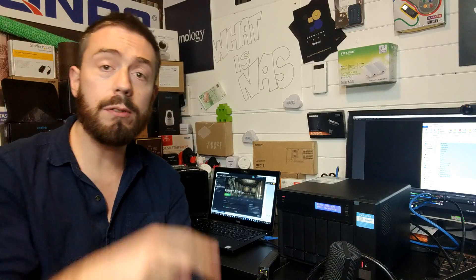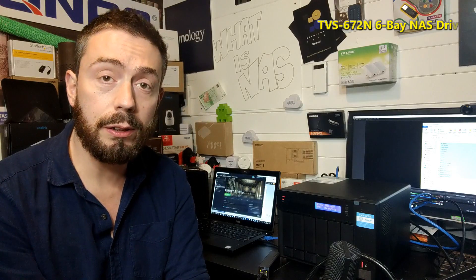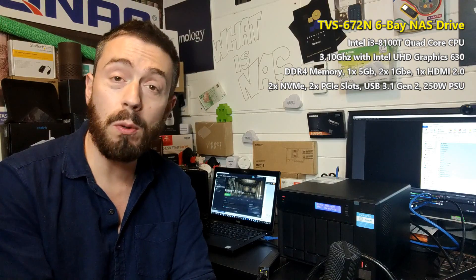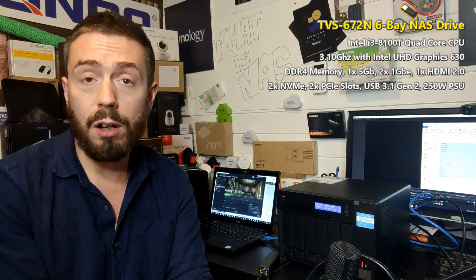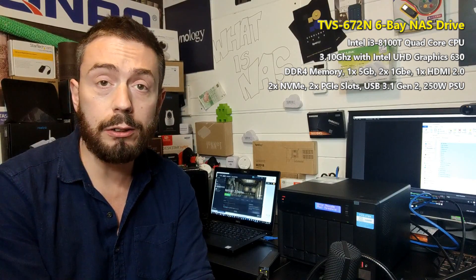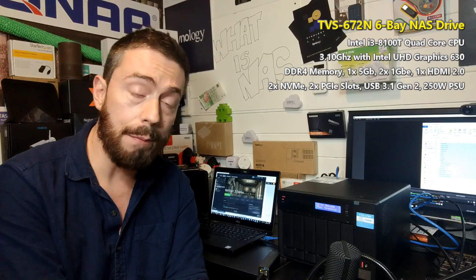Hello and welcome back to part two of my 5GbE tests. Today we're continuing our look at 5 gigabit ethernet in real world scenarios and we're utilizing the TVS-672N. But it's worth mentioning there are a variety of 5GbE solutions from QNAP.